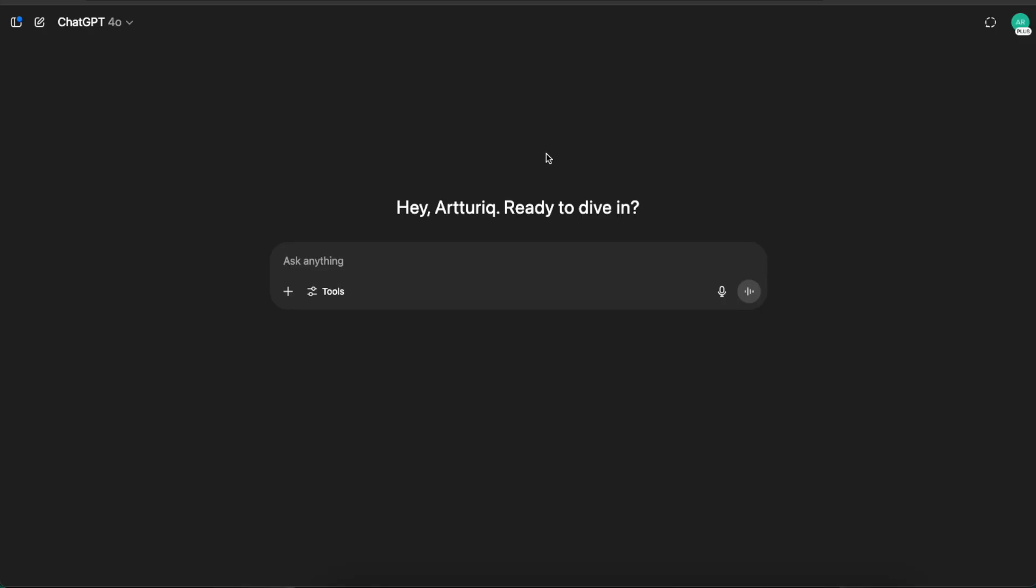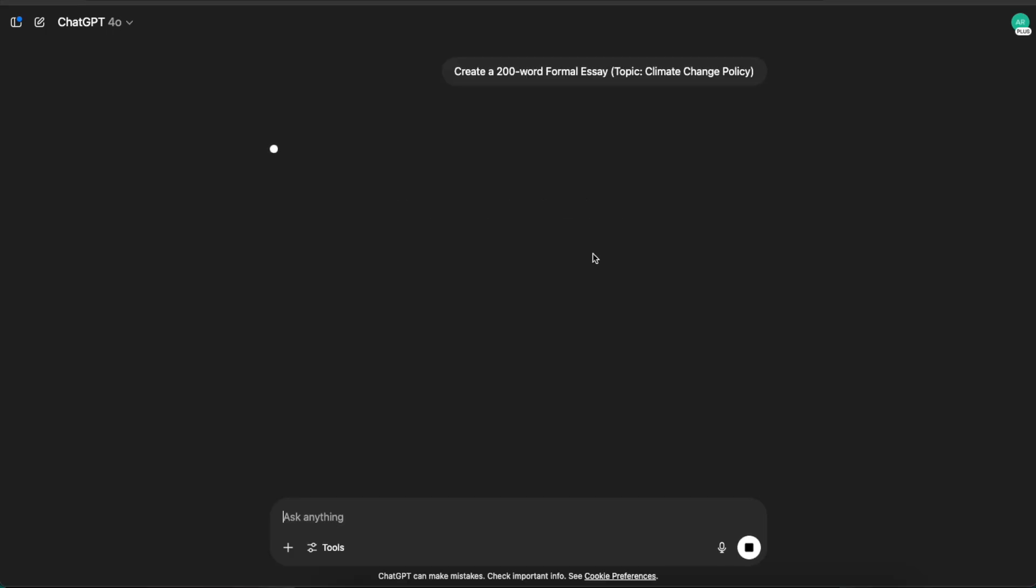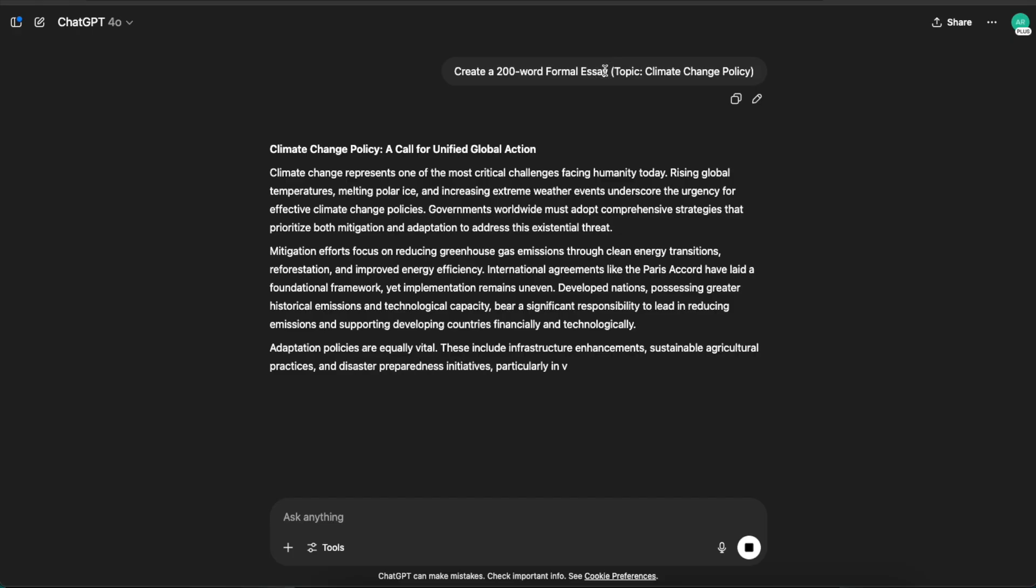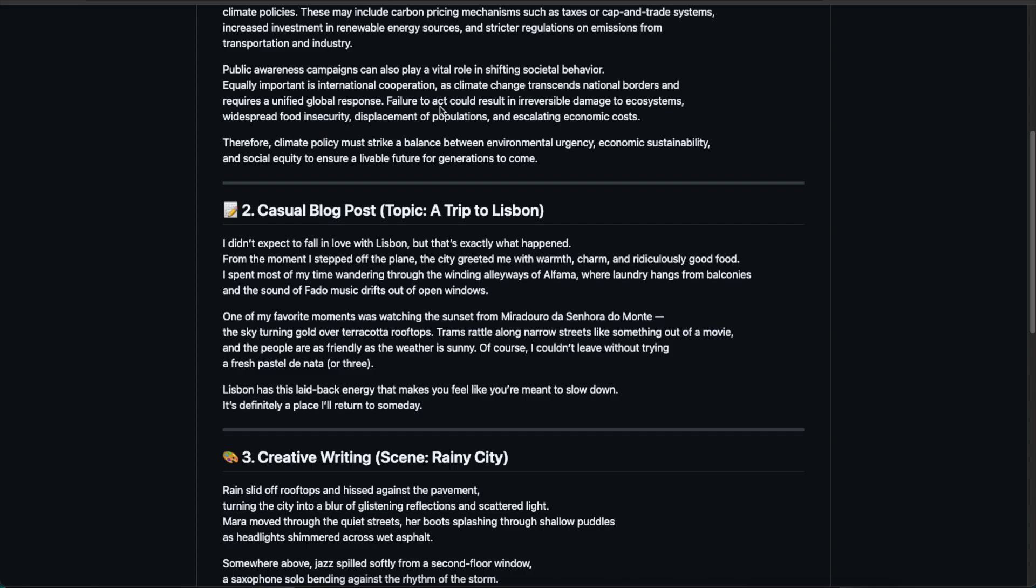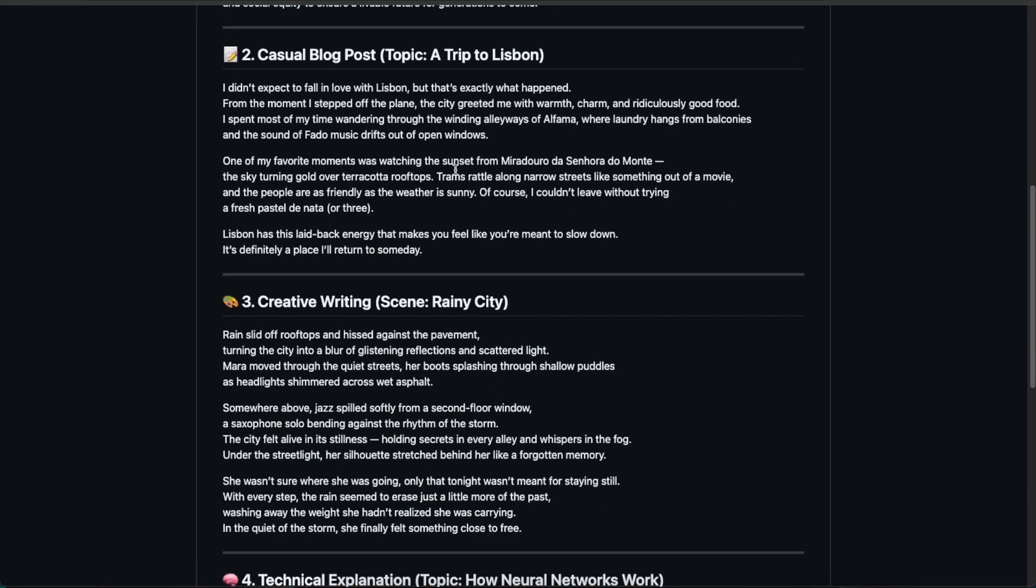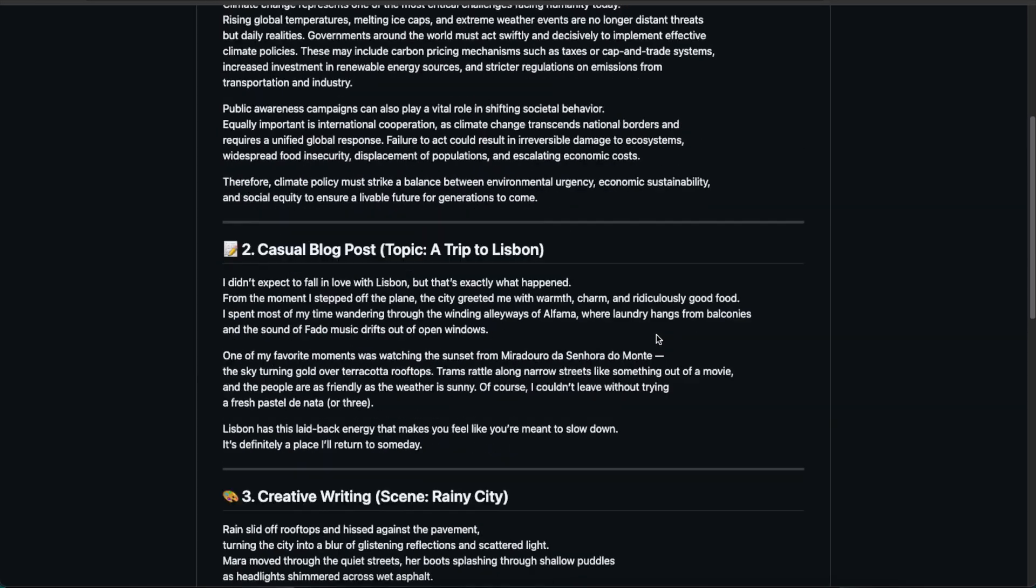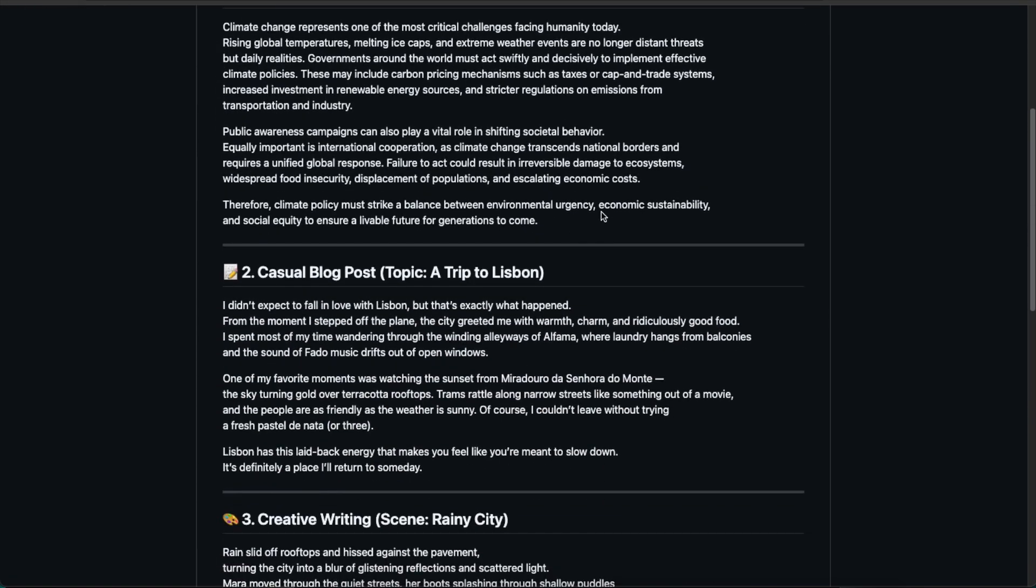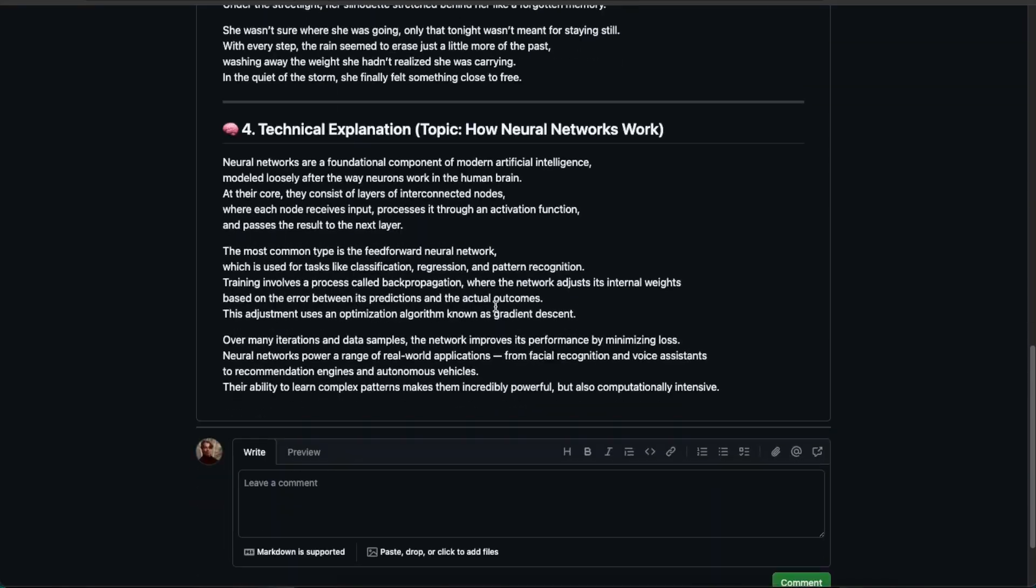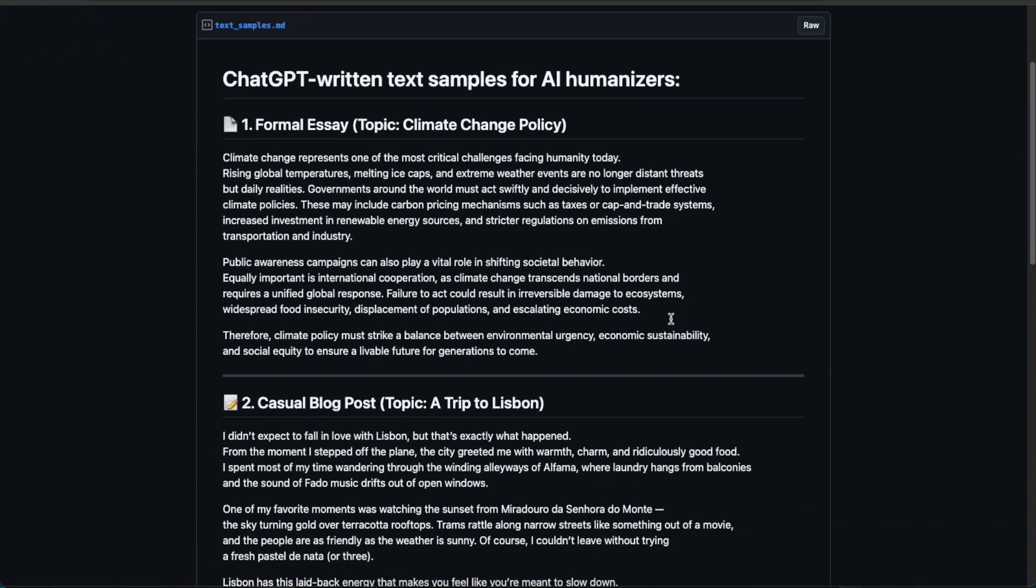First, let me show you how I tested these AI humanizers and how I compared them based on numbers. It all starts from ChatGPT. I ran these humanizers through the same test. I told ChatGPT to create a bunch of content pieces, like a 200-word formal essay on climate change policy. Then I collected those AI-generated pieces into one file.